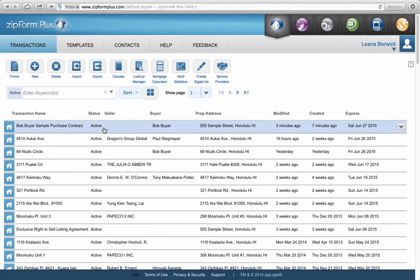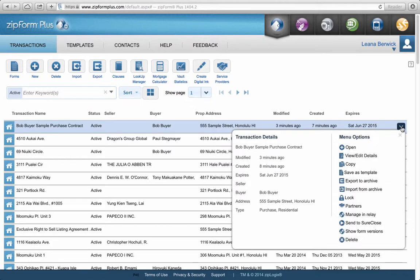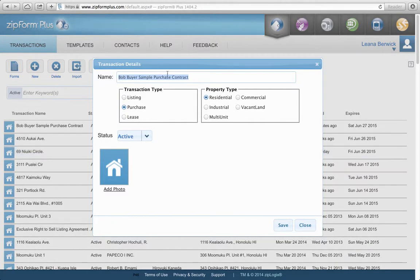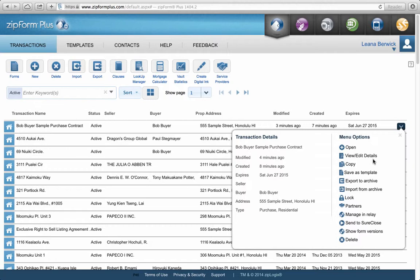I want to show you a couple of things you can do after creating a transaction. You've got your list of transactions here. If you click the down arrow on a transaction line, it gives you options: you can open it from here, double-click to open it, open and view the details to change the transaction name, or save it as a template. That's a pop-up window where you can work on the transaction right from this line.